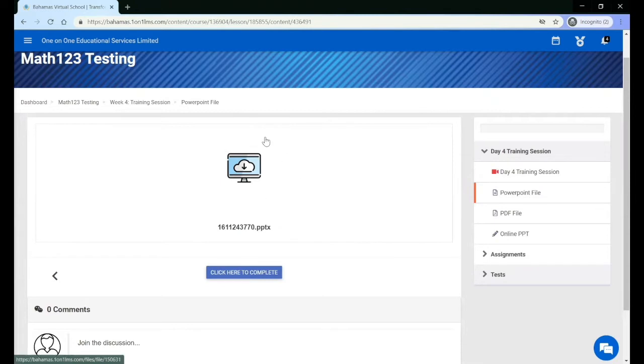If you see the computer icon with a down arrow and a cloud, it means you must click it to download the file to see the details.